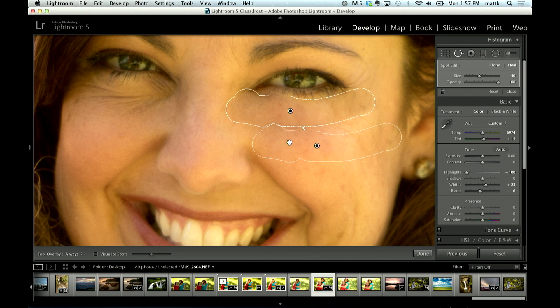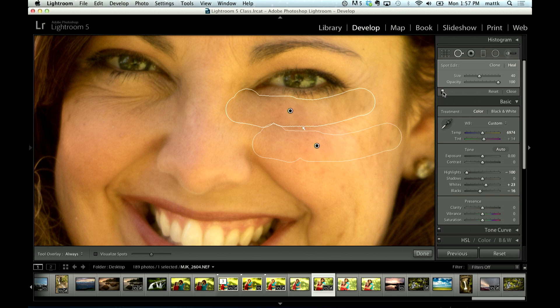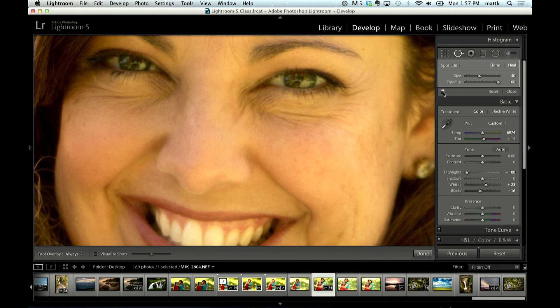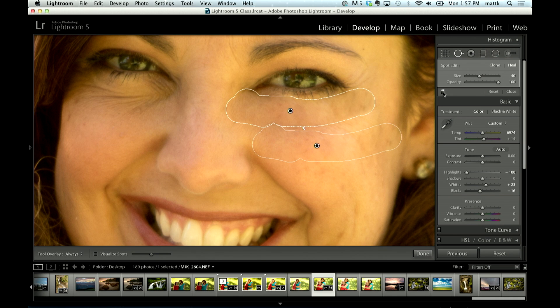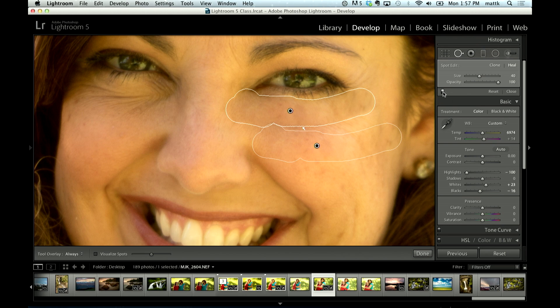So now that we've got it fixed, it's obviously, if I turn the before and after here, it's obviously, it doesn't look very realistic. This is the trick to making a fix like this, especially if you're retouching.